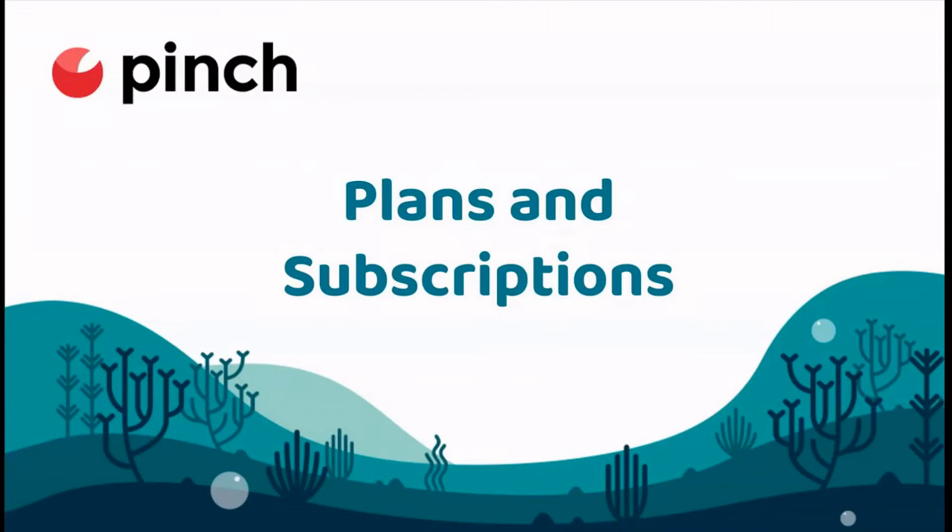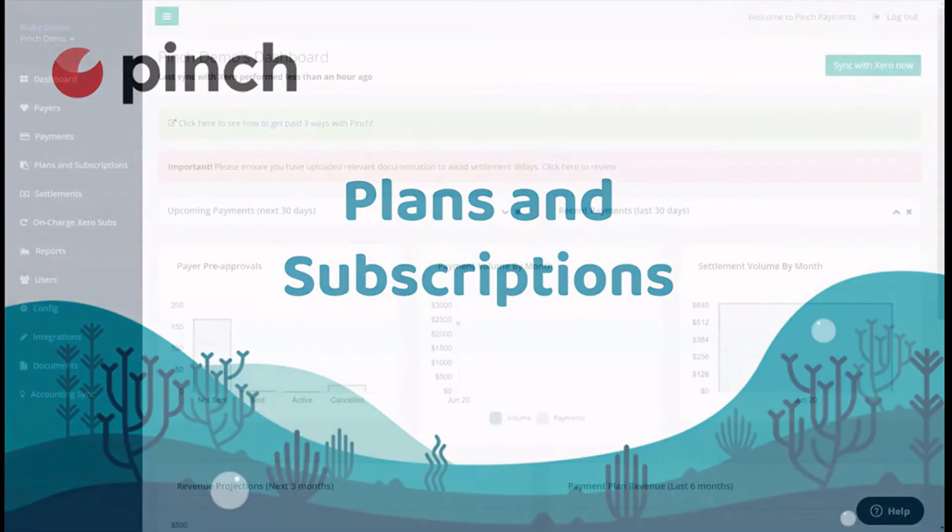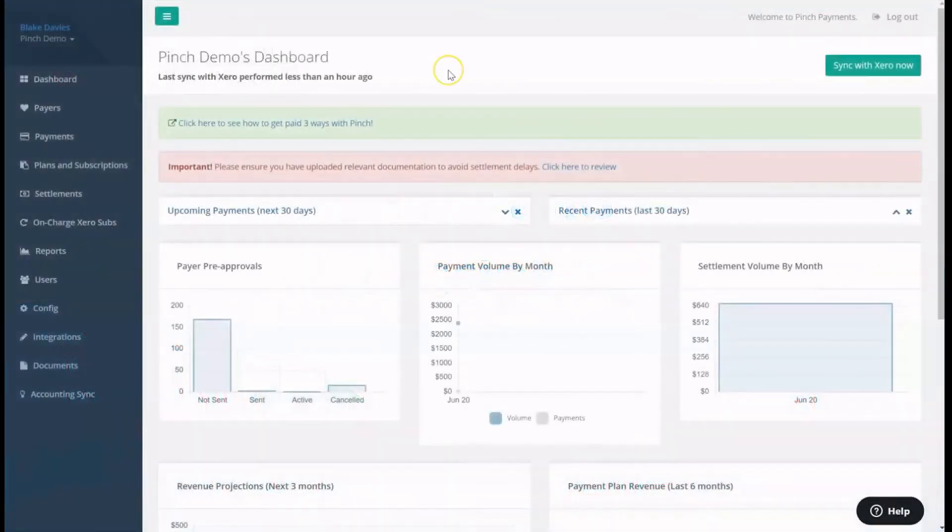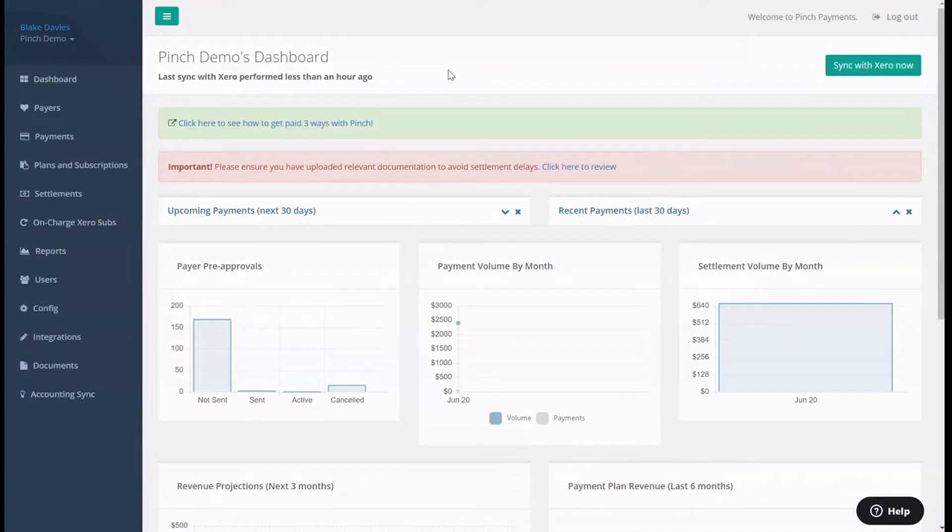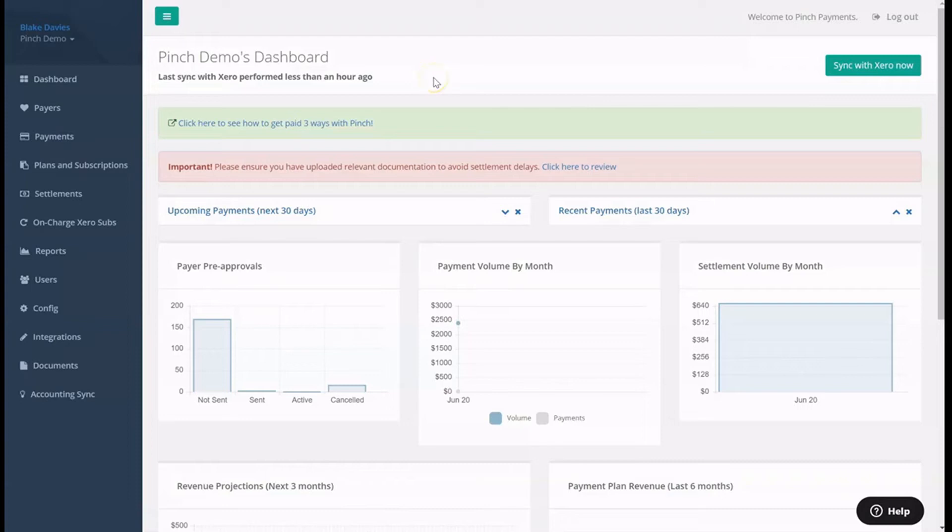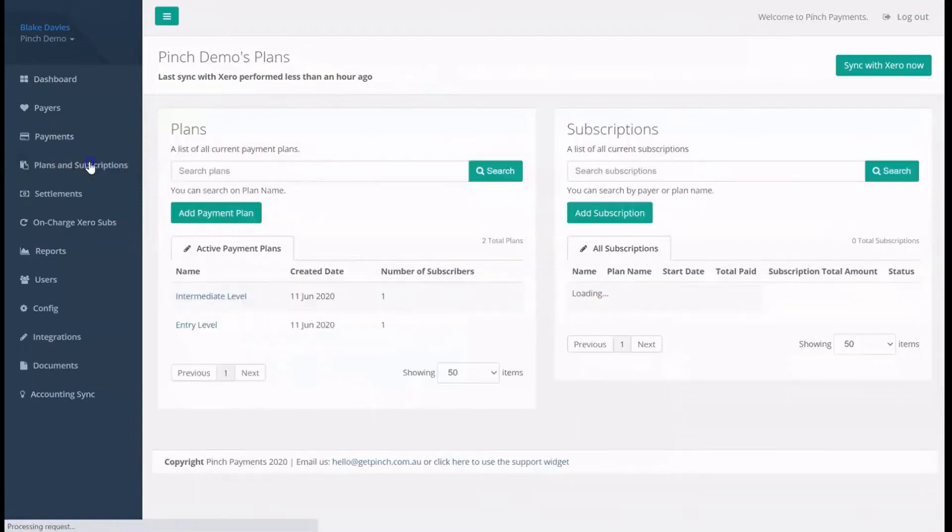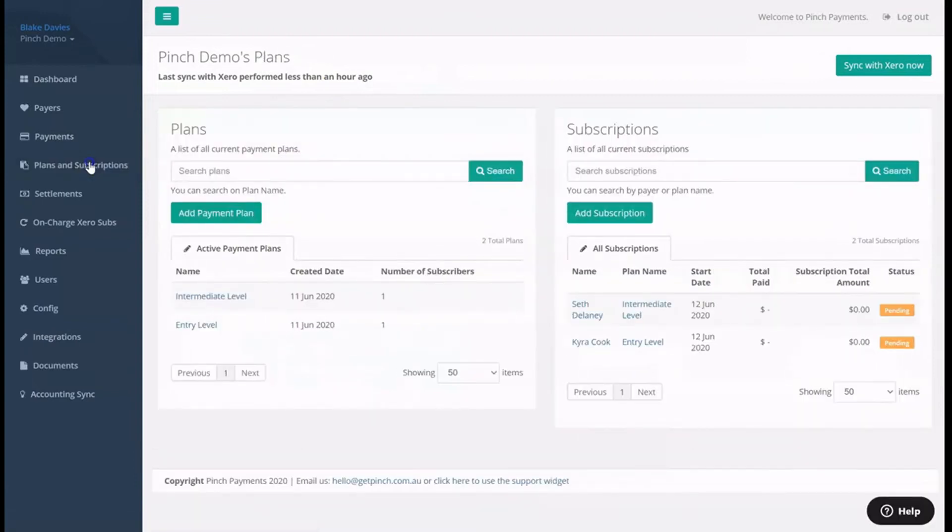Pinch gives you the ability to set up your own personalized payment plan cycles to subscribe your payers to. They can include a combination of fixed payments and or recurring payments, and can be set to break down an existing invoice or generate a new invoice or series of invoices for you. To view your current payment plans in Pinch, head over to the Plans and Subscriptions page. This will show you a list of your personalized payment plans, and a list of your payers that you have subscribed to these payment plans.